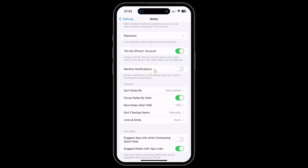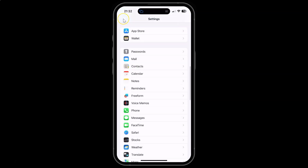So just select the option that you want. I would like to turn it on, so let me turn on this toggle button. You can see it's now turned on. After you're done, you can go back and close the Settings app.